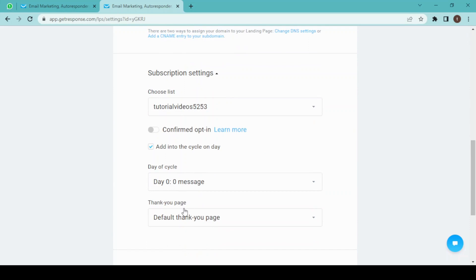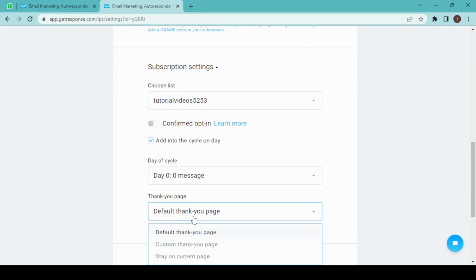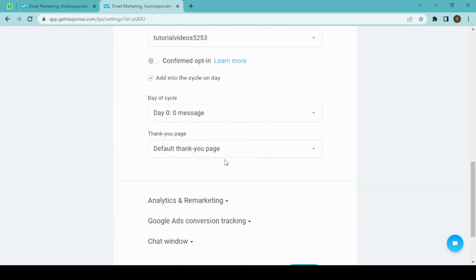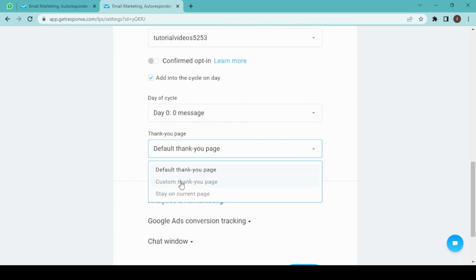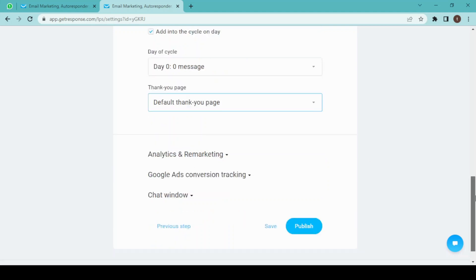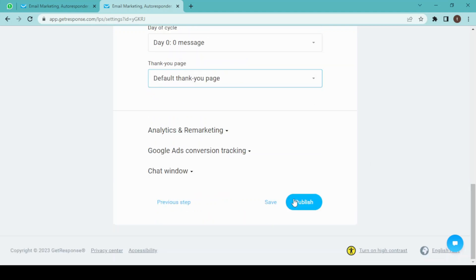This is our subscription setting, and this will be the setting of our thank you page. Like, we want to use a default thank you page, or we can customize our own thank you page, or stay on your current page, or remove the thank you page. I am going to choose default thank you page, and now publish.